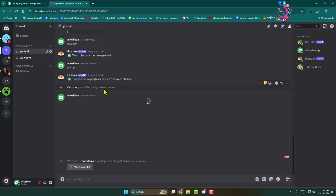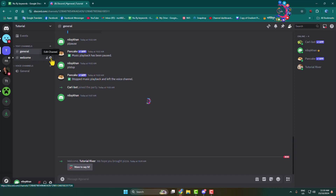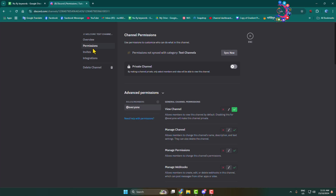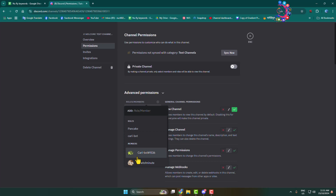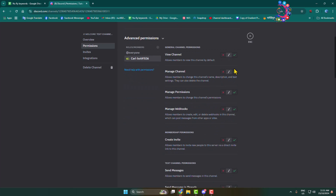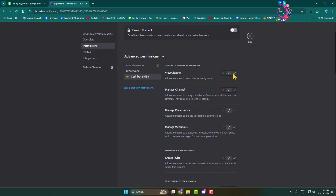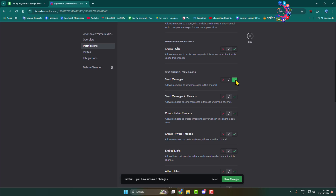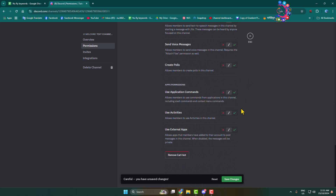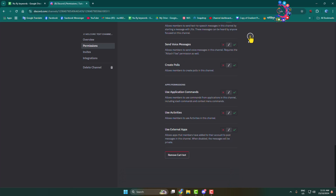Go back to your Discord server and click on edit channel next to the welcome channel. Go to permissions and this time we have to add the Curl bot, so click on add role, select Curl bot. Once added, select Curl bot and enable view channel permission, enable send message permission, and click on save changes.